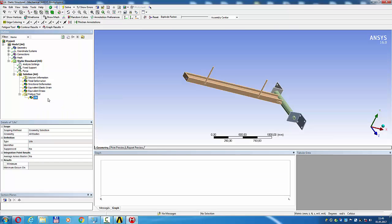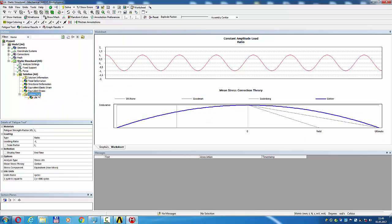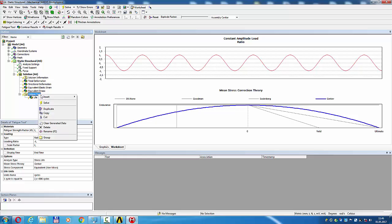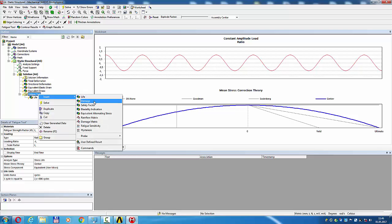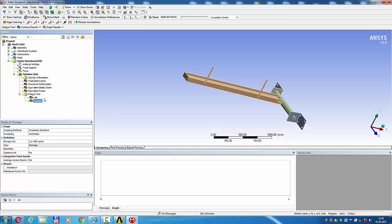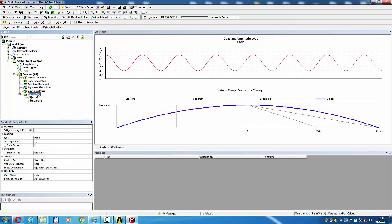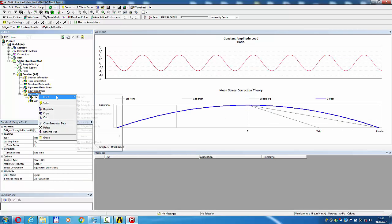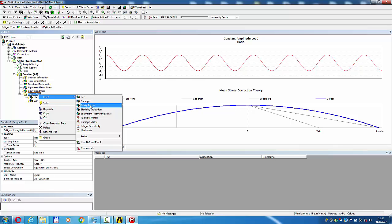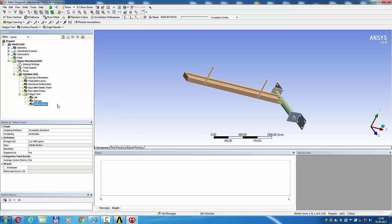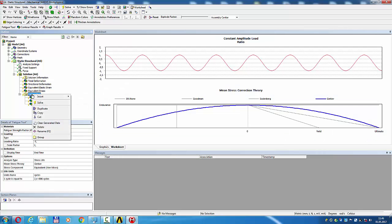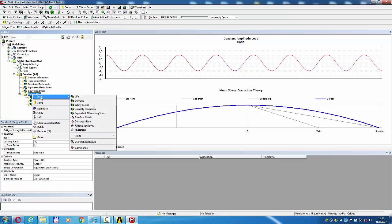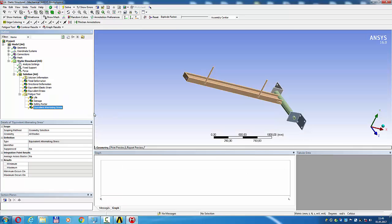Insert life, insert damage, insert factor of safety, alternating equivalent stress. Fatigue solve.